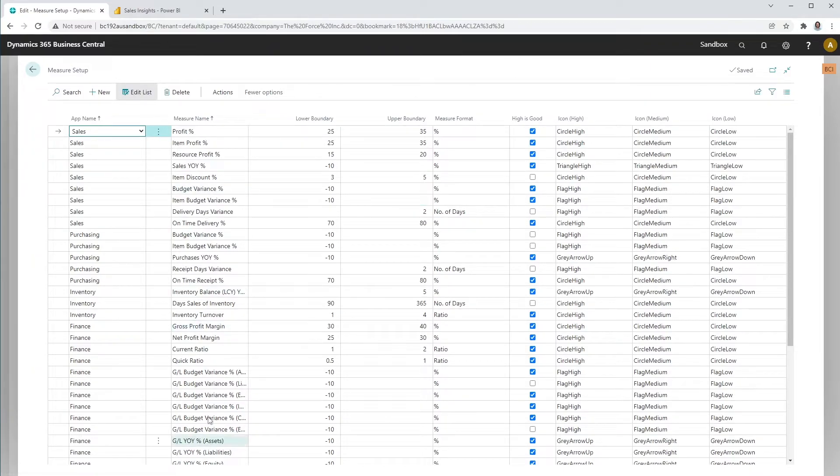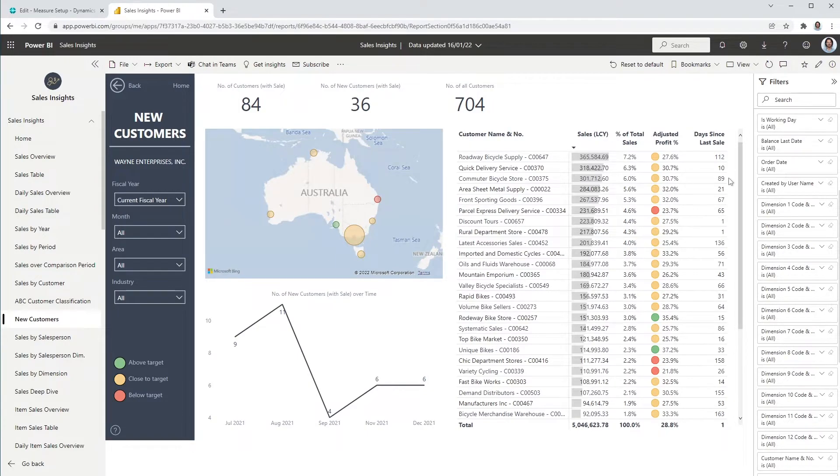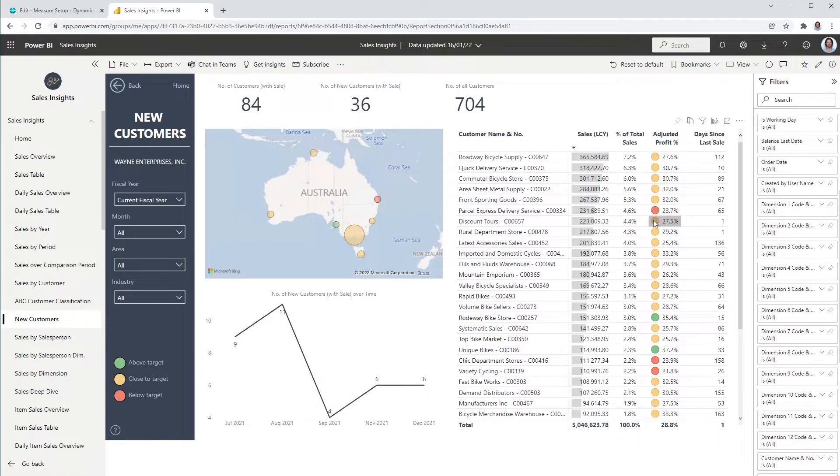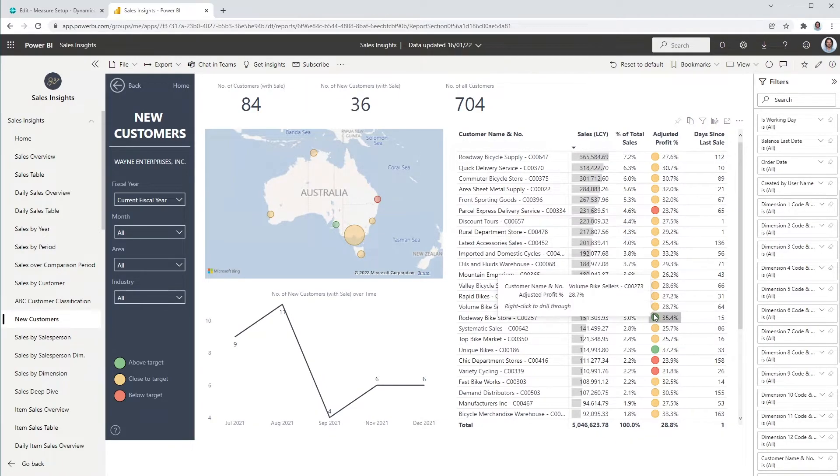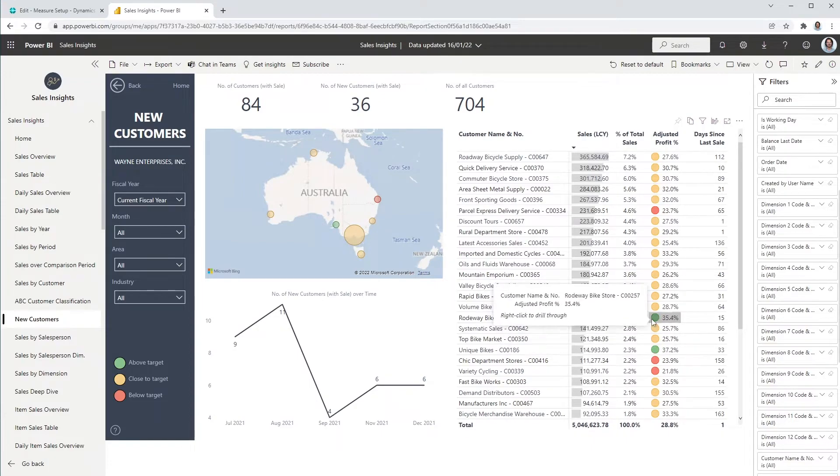In our case, profit percentage is between 25 and 35 percent. This will then be applied to the Power BI reports displaying different colors and icons. If the profit percentage is below 25 percent, the color will be red. If the profit percentage is between 25 and 35, the color will be yellow. And above 35 percent, the color will be green.